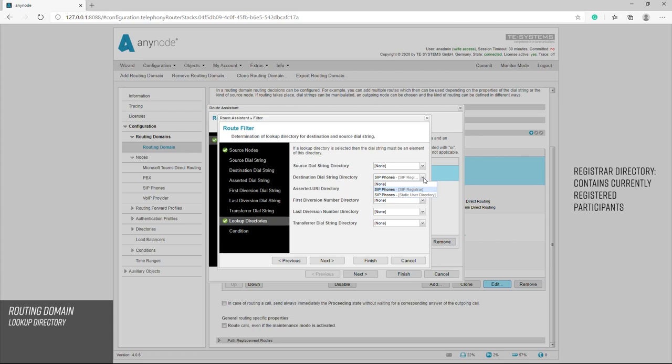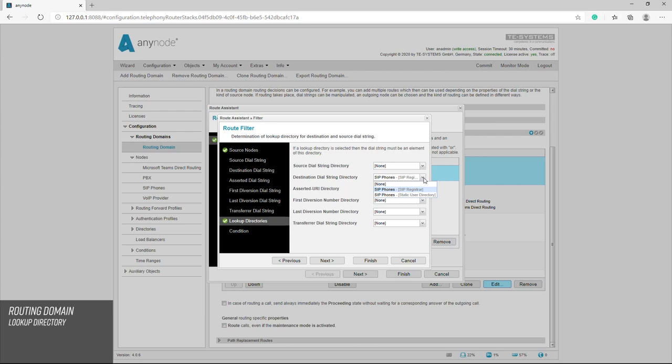So you have to consider whether the call should be routed to the node if a phone is not registered at all. In this case, the call would quickly notice that the phone cannot be reached. Alternatively, if you want to route the call differently in such a case, it makes more sense to use the registrar directory. If the user directory is used as a destination dial string directory in a route, this route only takes effect if the desired destination shows active registration. Otherwise, this route is ignored and the lower routes are searched for a match. As a rule, the call would then be routed to the provider.